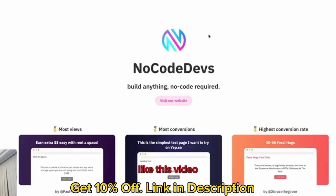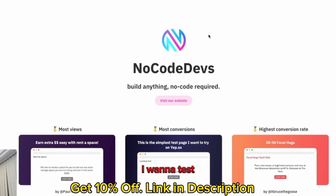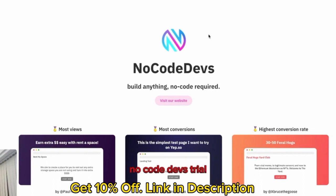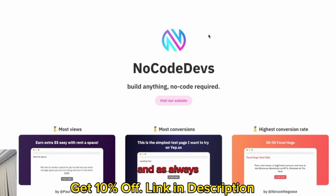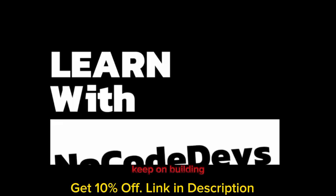If you like this video, please sign up below. If you want to find more from YEP and want to test your ideas on YEP, please sign up to the NoCode Devs trial, which I'll leave a link below. And as always, keep on building. Bye.